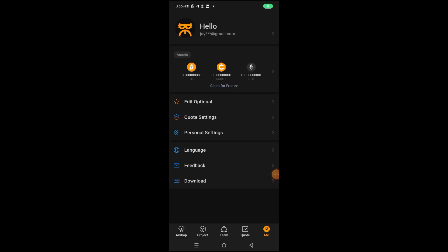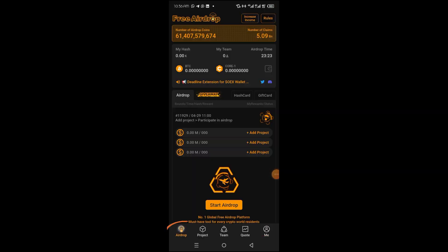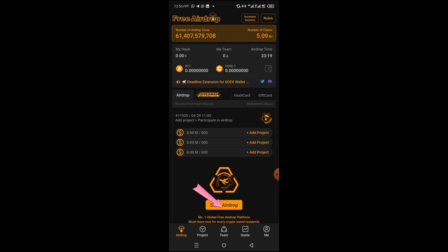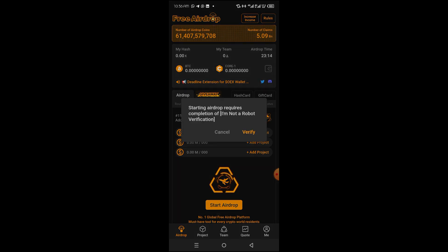Next, you want to verify your account, so tap on this airdrop icon. On the interface here, you'll see start airdrop. Go ahead and tap on the button, then tap on verify.